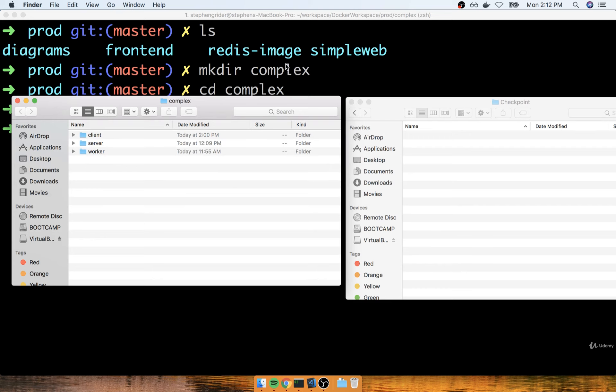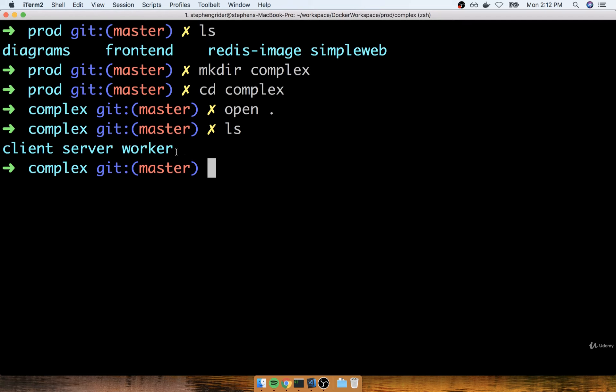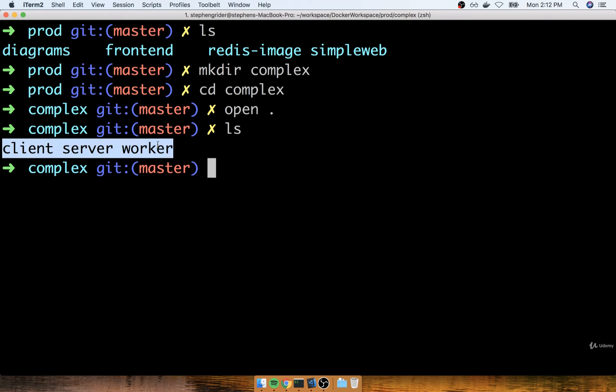So now if I go back over to my terminal, inside the complex directory, and I list out all my files and folders, I should see the client, the server, and the worker inside of here. Cool! So that's pretty much it.